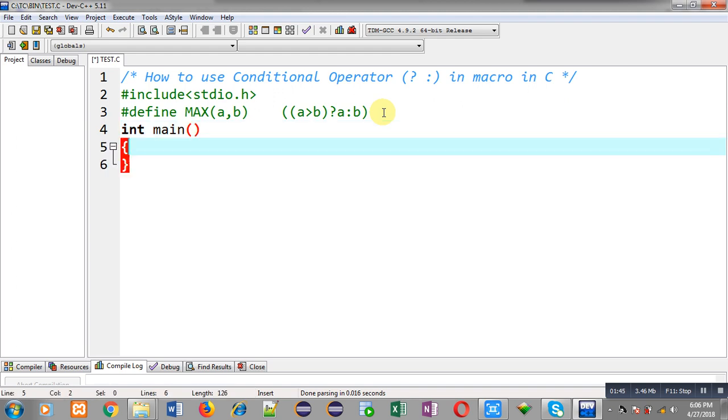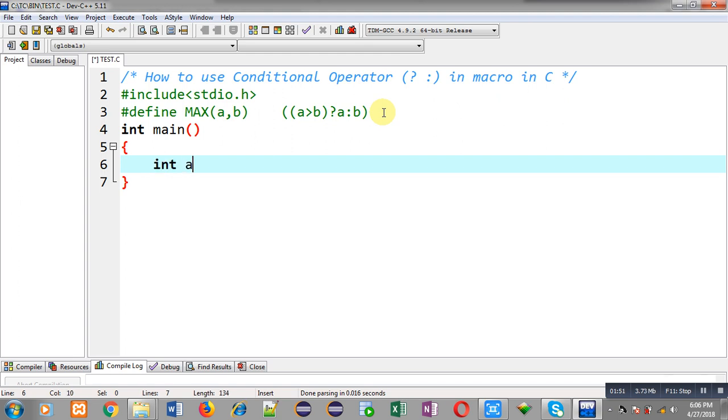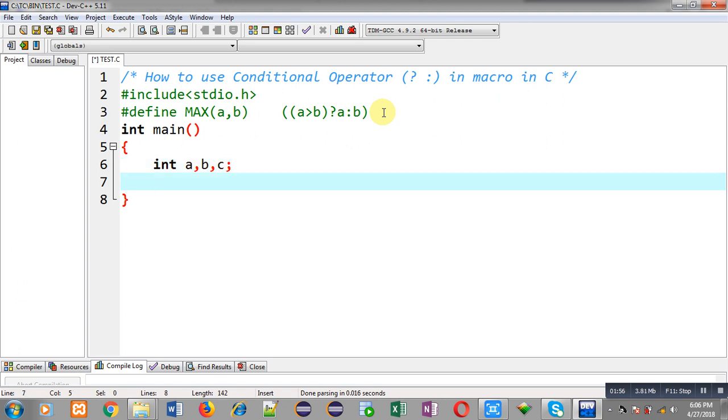Now I am going to define main function where I will be using this macro. So I have declared three integer variables a, b and c.